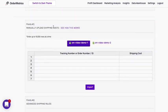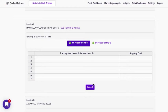Priority one is any manually uploaded shipping costs. So a good example would be if I exported all of my tracking IDs and associated shipping costs and then I pasted it here and then I imported it by order. So that's going to take precedence over everything except for data that comes from a shipping integration.